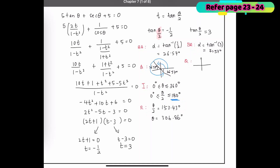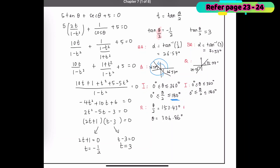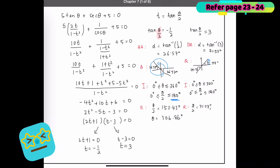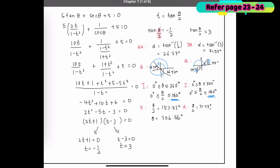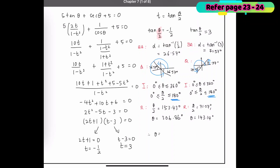Since tangent is positive, it lies in the first and third quadrants, so 71.57° appears in both. The interval remains 0° to 180° for θ/2. For rotation (R): θ/2 = 71.57° is valid; the second rotation is greater than 180°, so we ignore it. Therefore θ = 143.14°. The final answers are θ = 143.14° and θ = 306.86°.